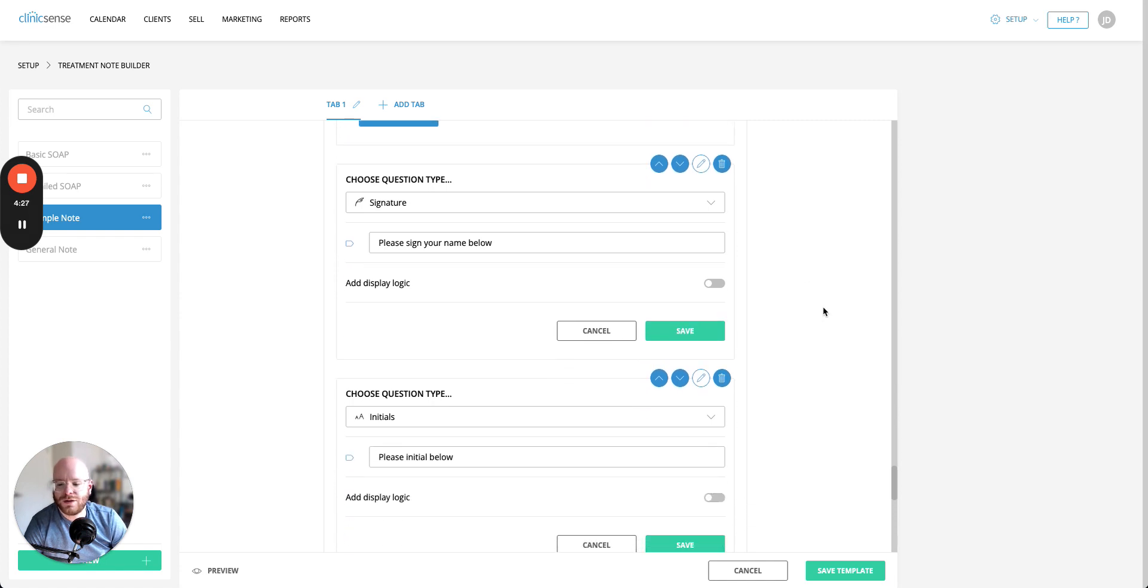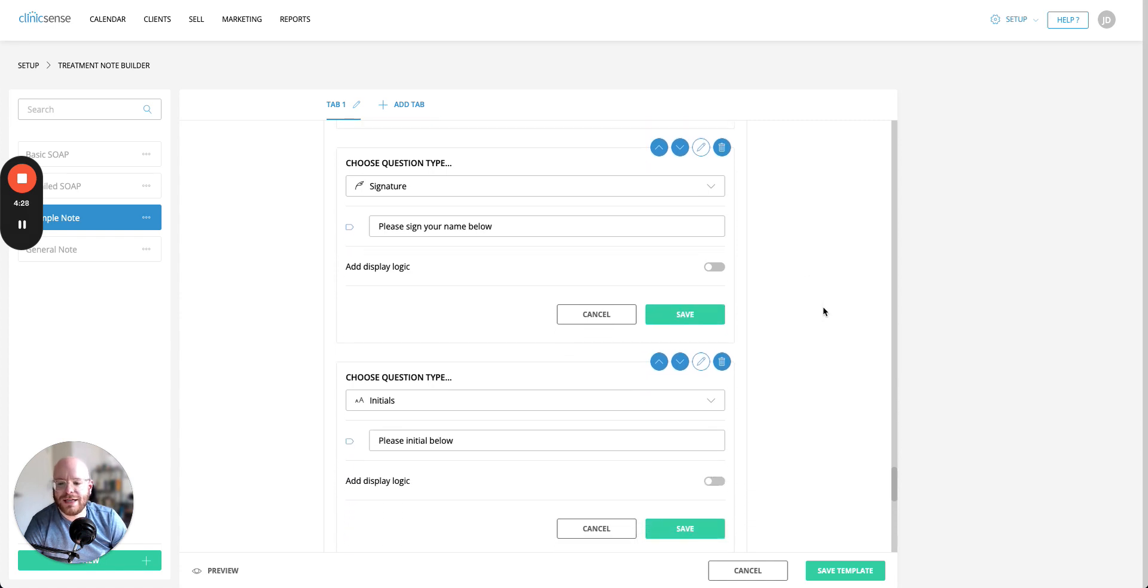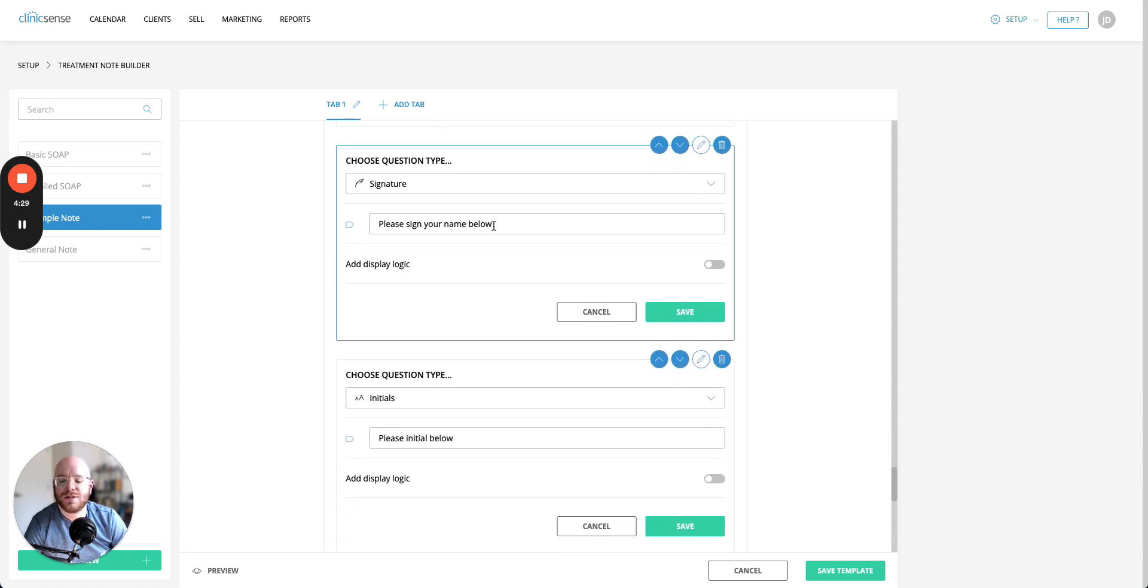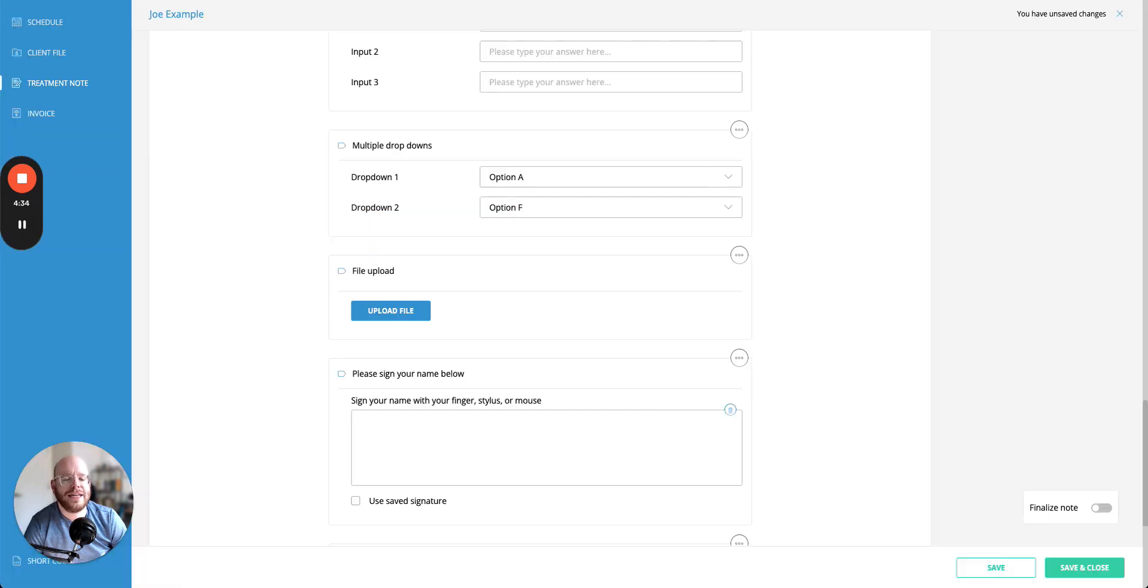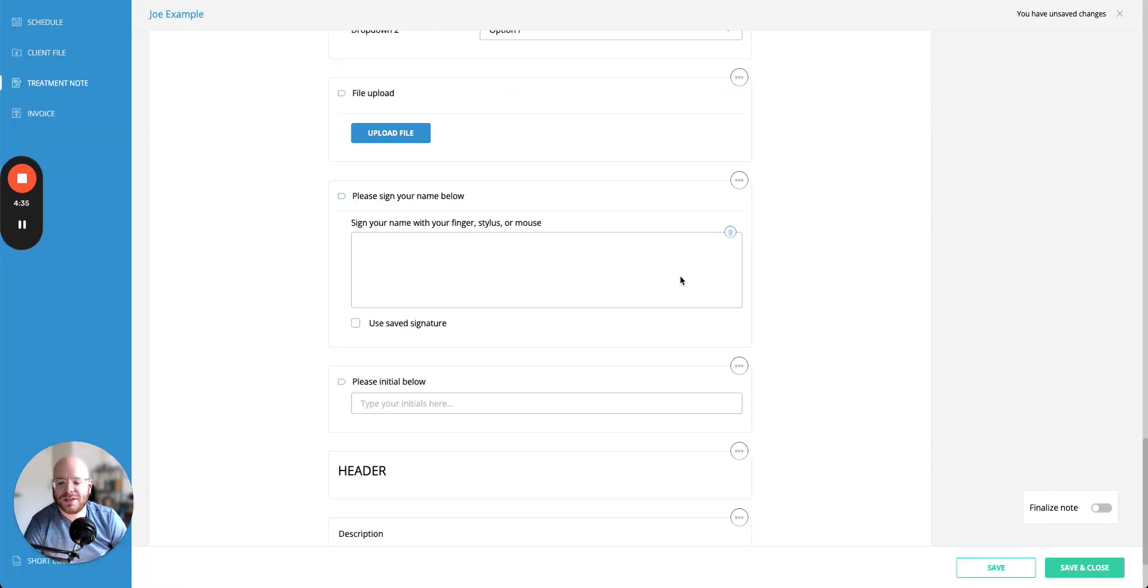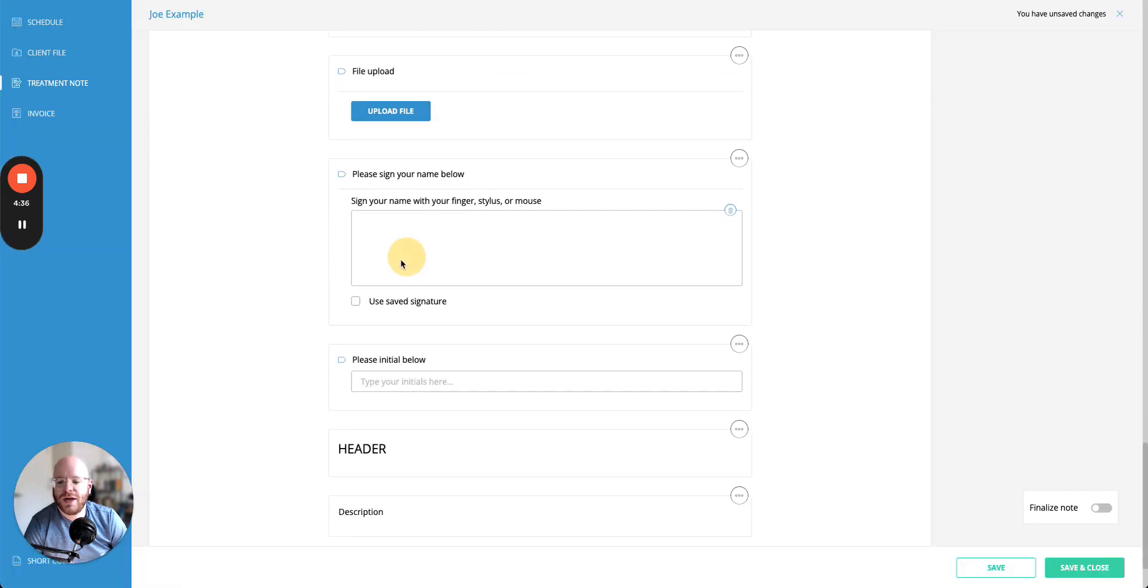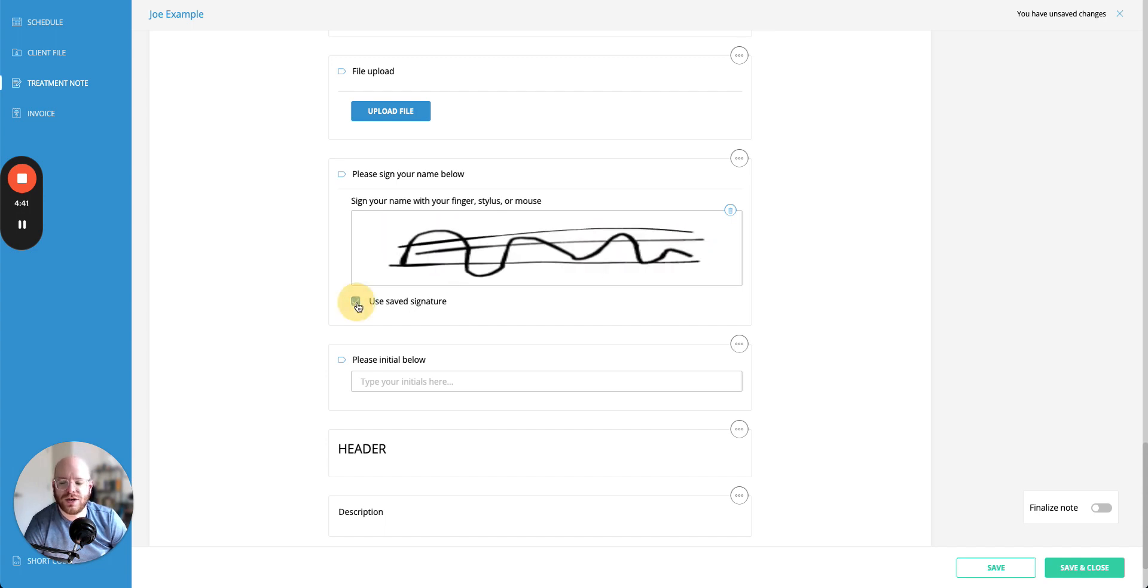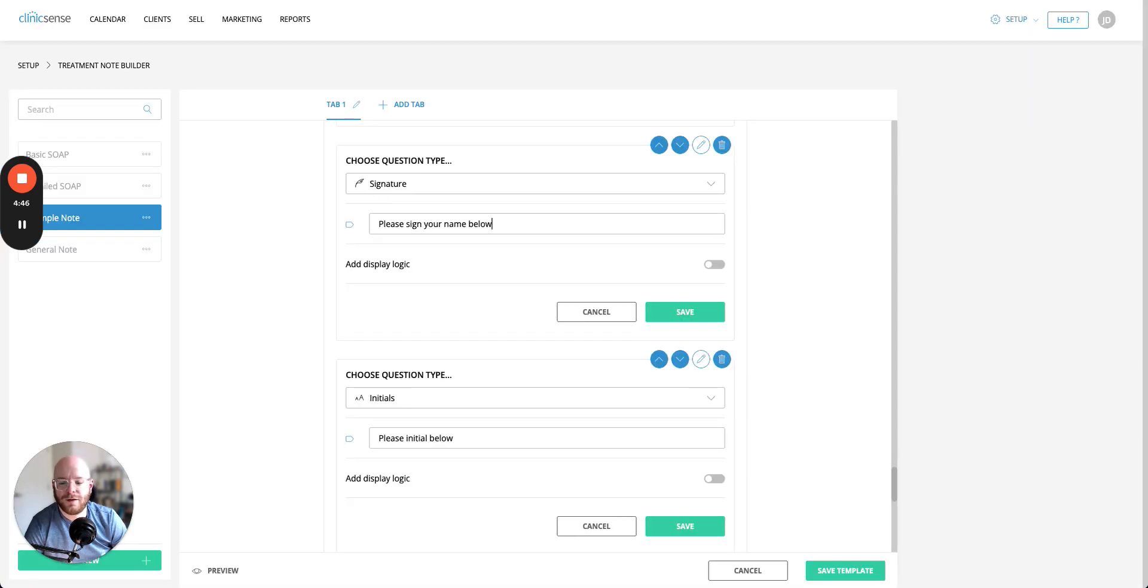From there we can look at the question type for a signature you get the chance the opportunity to customize the name of the signature and in the end it'll look a little bit something like this. Now here you can either draw in a signature or if this is a practitioner facing question you can click use save signature and it'll automatically populate the question from the practitioner's profile.